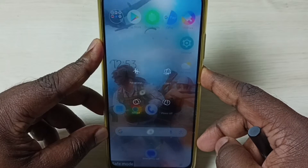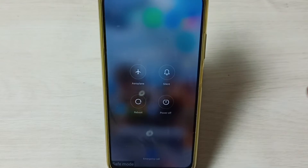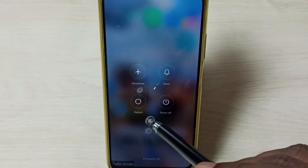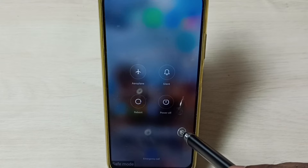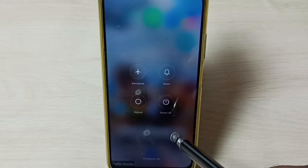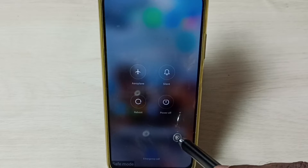Method two: again press and hold the power button, then tap on reboot — just reboot the phone. That way we would be able to exit from safe mode.